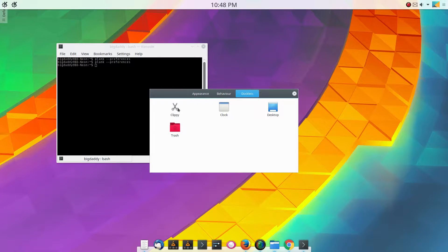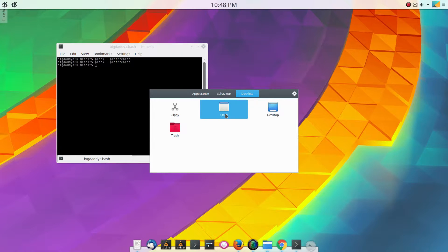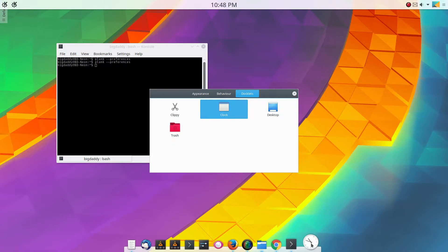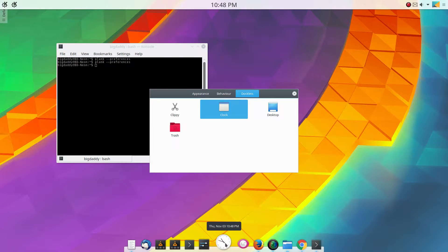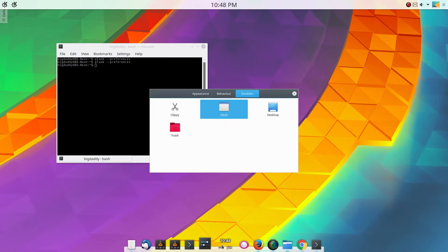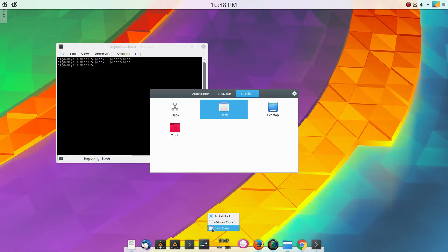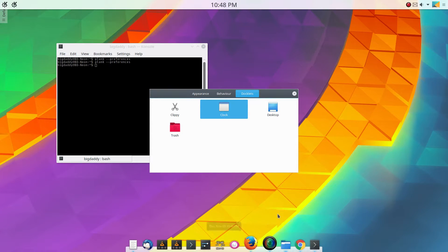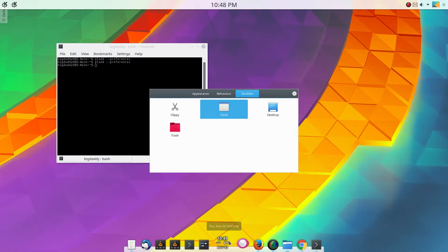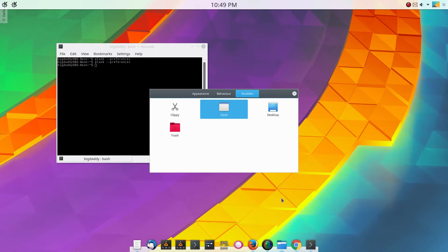It also has docklets, a clock. The clock's not bad. You can put this on and do whatever you want with it. You can do the digital clock and you can change it to 24 hour. You can show the date, but that's up to you whether you want that on.